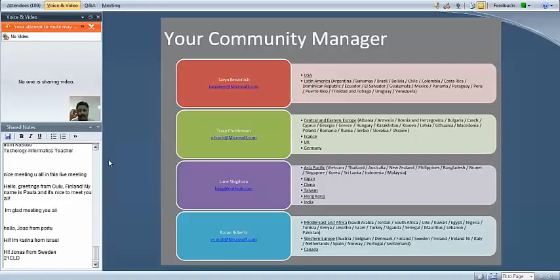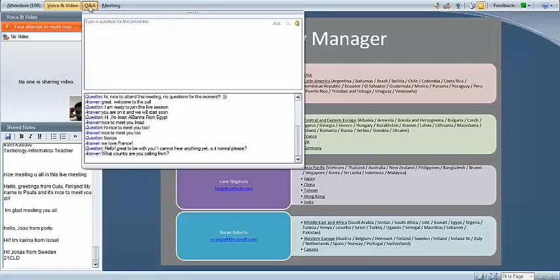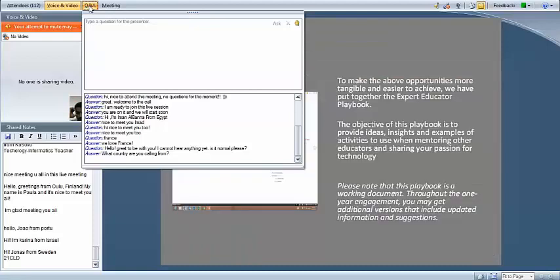I see there are some questions about whether people have been contacted — you have not received an email yet from your community manager, but you will in the coming days. We're all very excited to have our groups and everybody is very excited about working with you. The word 'excitement' is definitely a big one here on our team.